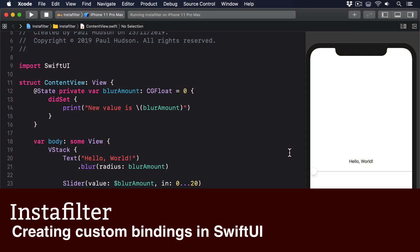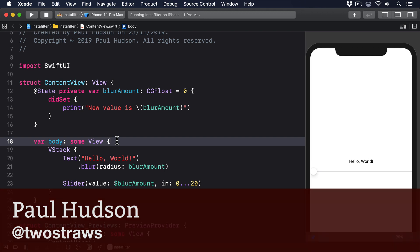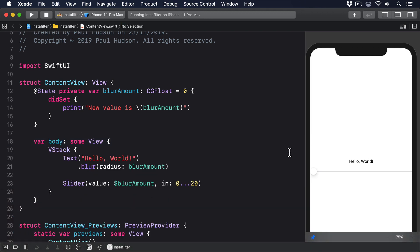Because of the way SwiftUI sends binding updates to property wrappers, assigning property observers used with property wrappers won't work. Which means this kind of code won't print anything even as the blur radius changes.